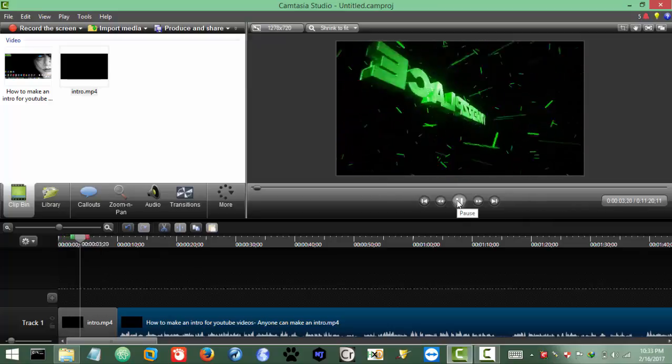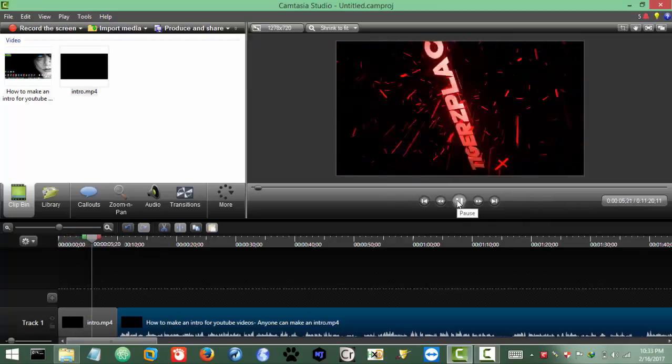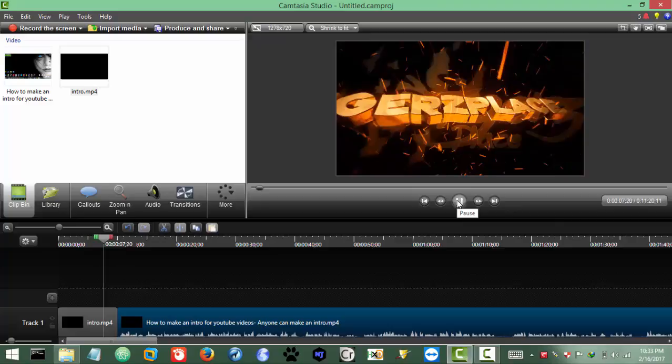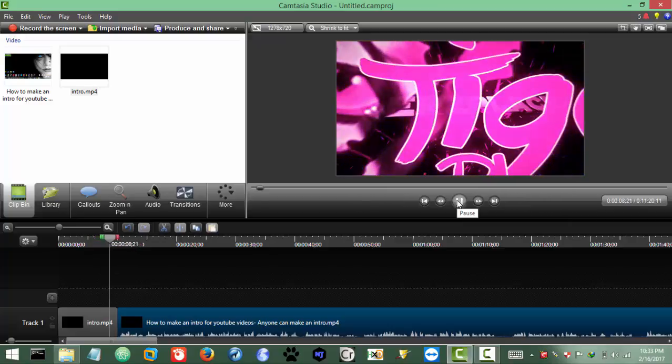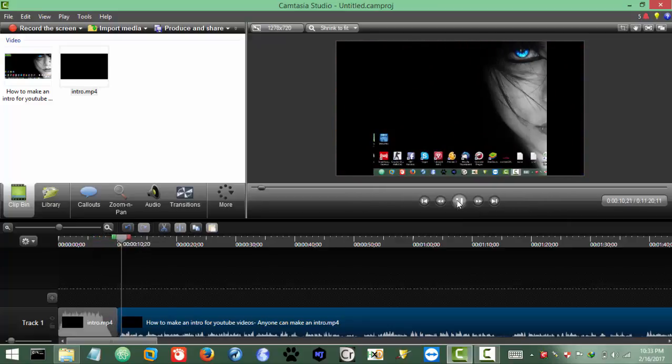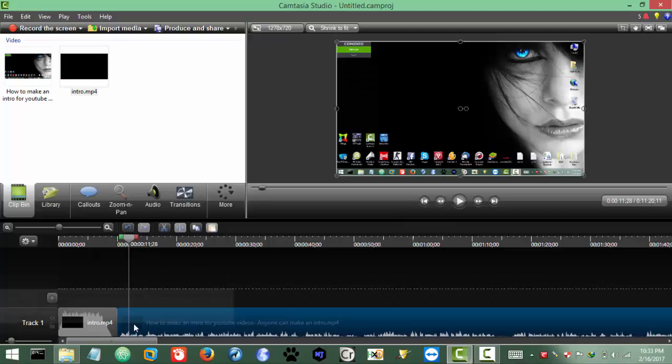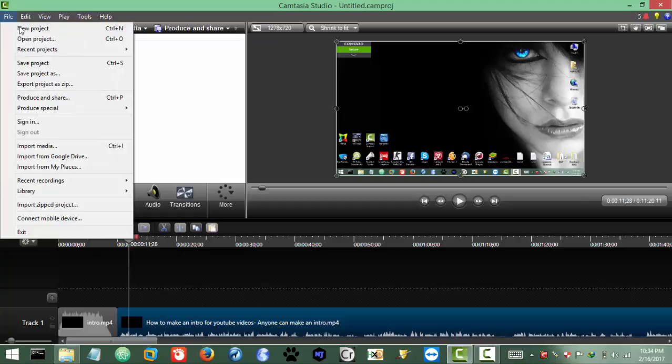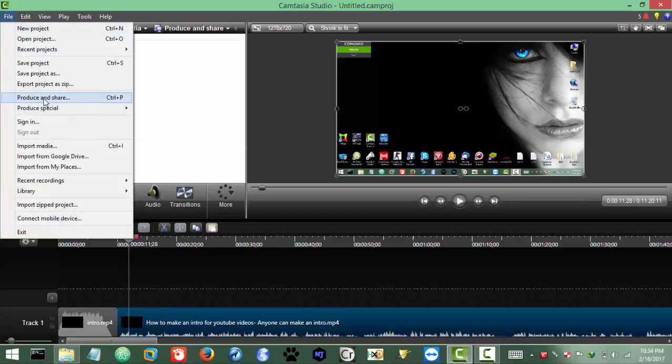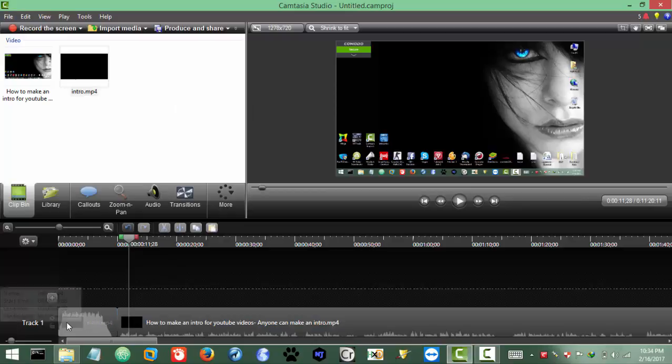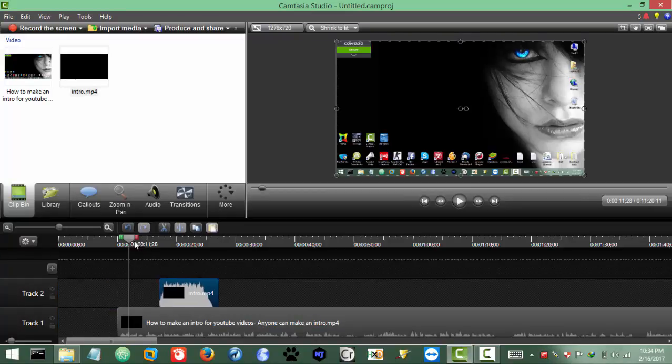If you want to insert the intro in the beginning, it's too simple, just drag and drop it here. So it will pretty much be the same, and then you can save your file. We do actually, so for that you can click produce and share, but I don't want to insert in the start actually. I want to insert it in the middle, not the middle, but it's like when I say let's get started.